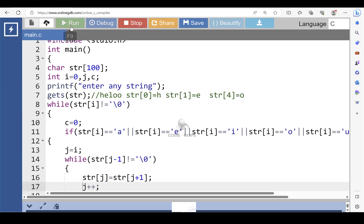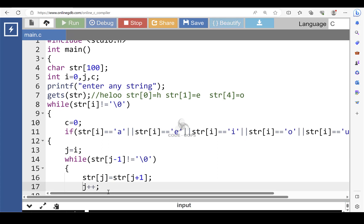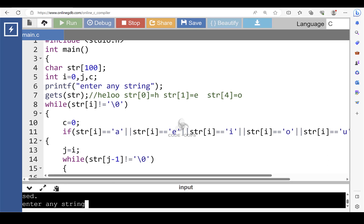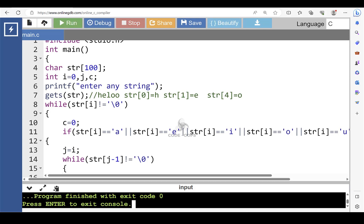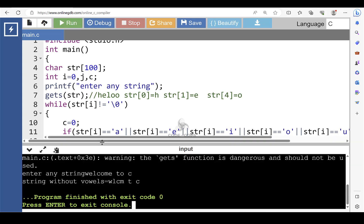Again run this code. The input string is 'welcome to C'. After deleting all the vowels from the given string, the string will become 'wlcmtc'.